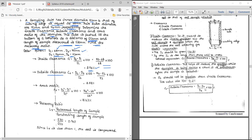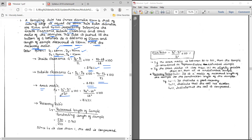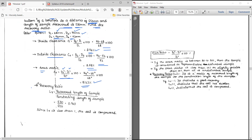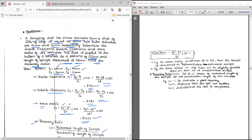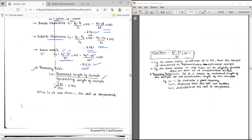Outside clearance formula is: (D2 minus D4) divided by D4, multiplied by 100. Substituting the values gives 2.78 percent. Area ratio formula: (D2 squared minus D1 squared) divided by D1 squared — with D2 equal to 74 and D1 equal to 68 — gives 18.42 percent. Recovery ratio equals recovered length divided by penetration length: 530 divided by 550 equals 0.968. Since the recovery ratio is less than 1, the soil is compressed.